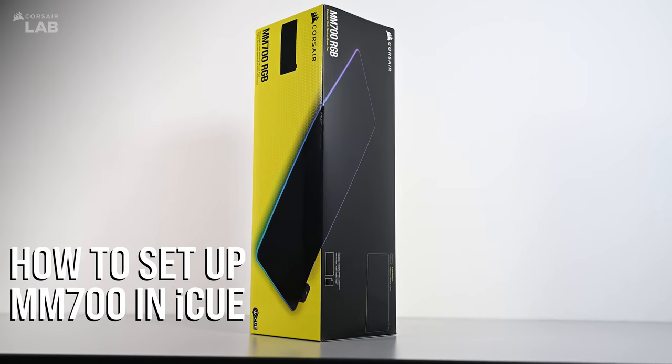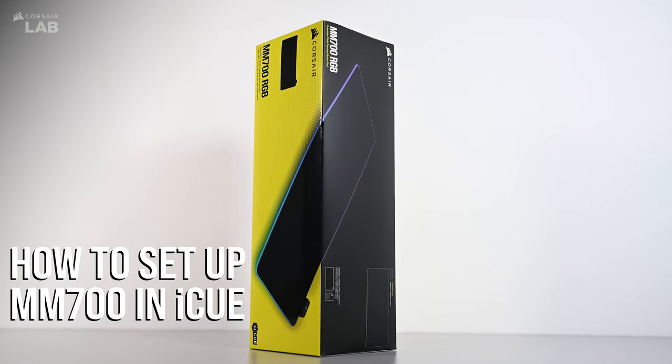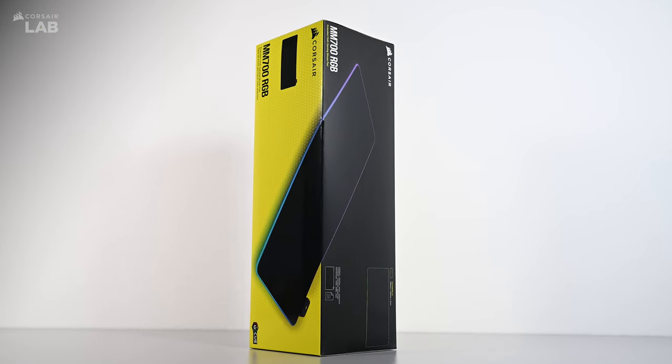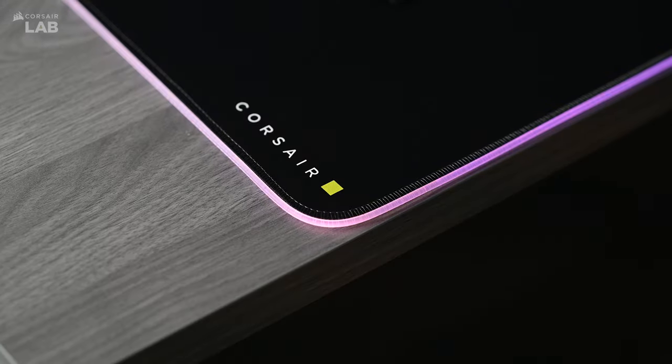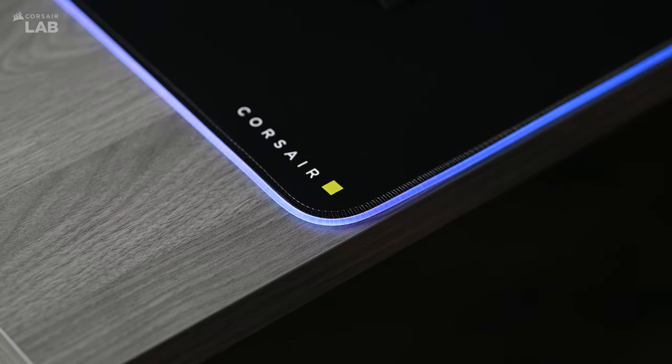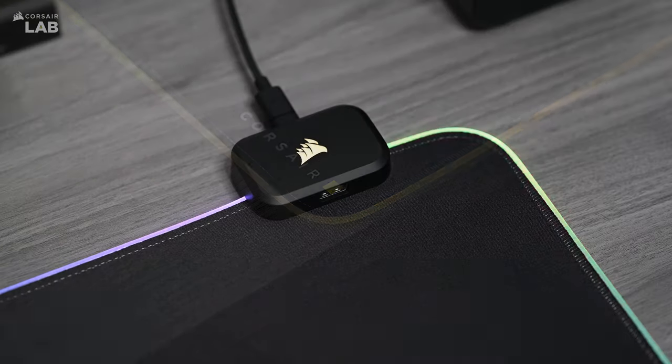The Corsair MM700 RGB Extended Cloth Gaming Mouse Pad provides an expansive surface with ample room for your peripherals, surrounded by 360 degrees of 3-zone dynamic RGB lighting.